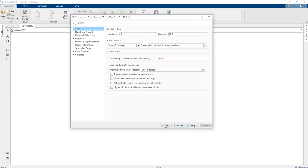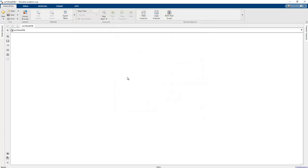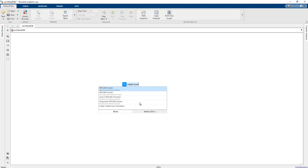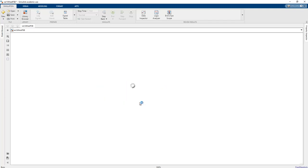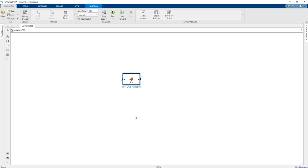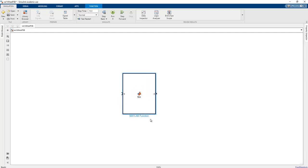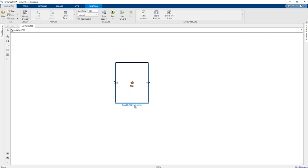Click Apply and OK. Then we should write the MATLAB function in order to realize the proper system state-space and input matrices.